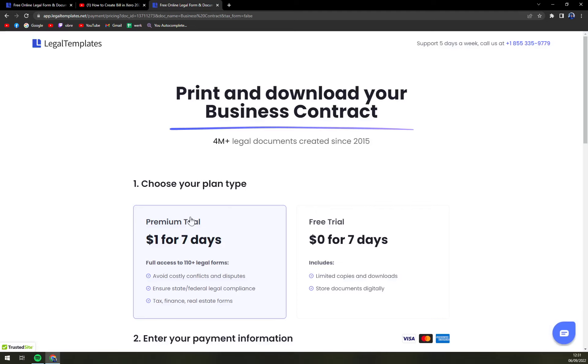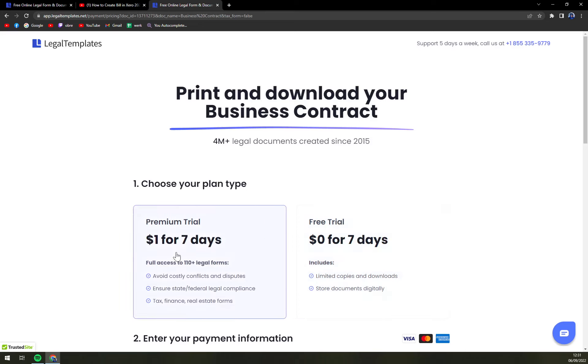You can choose from premium trial or free trial. If you're up for more forms and you have to create more legal documents, go with premium for one dollar and it's going to be great.